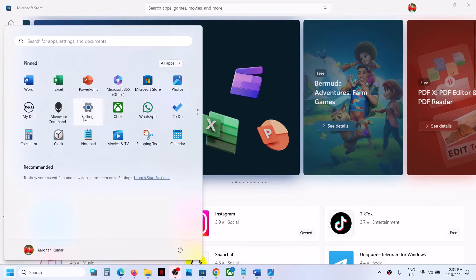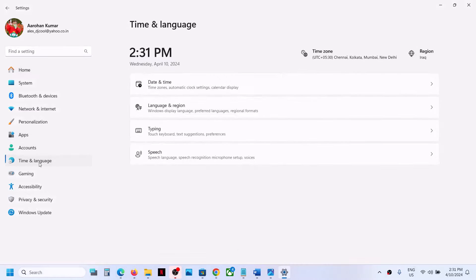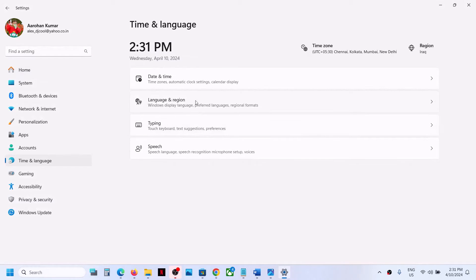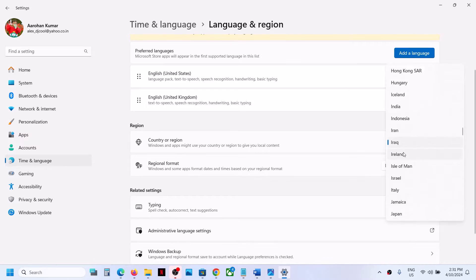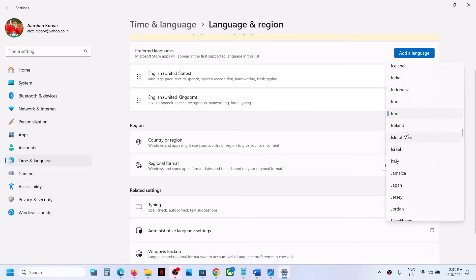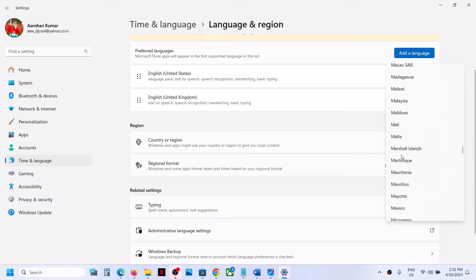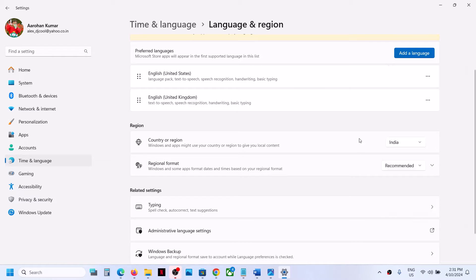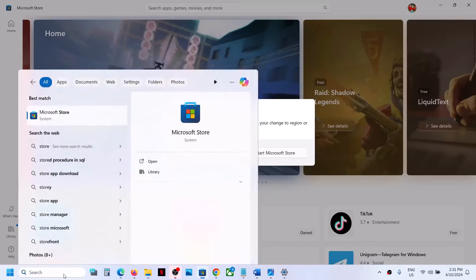First of all, open Windows Settings and then go to Time and Language, then go to Region and make sure that you select your country. In my case it's India. So just select your country from the list. Now once you select your country you can try opening the Store once again and then check.